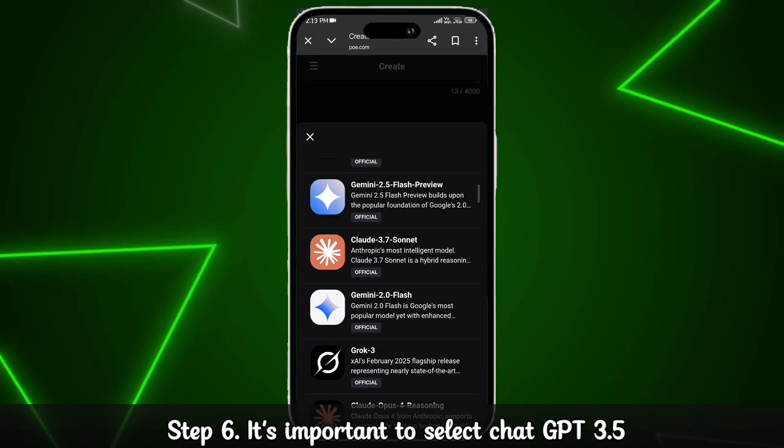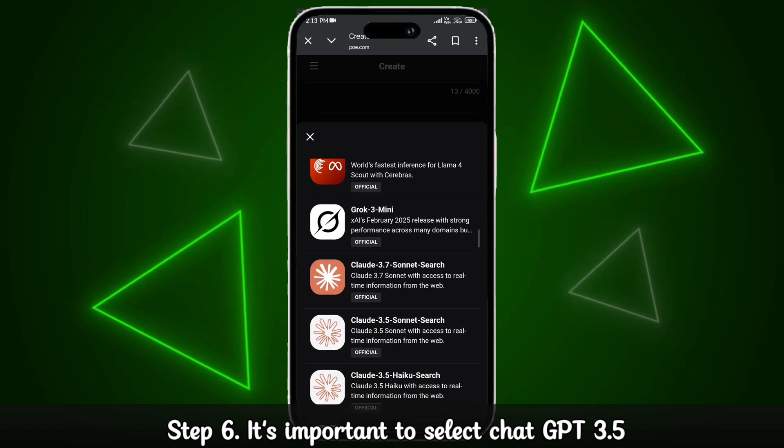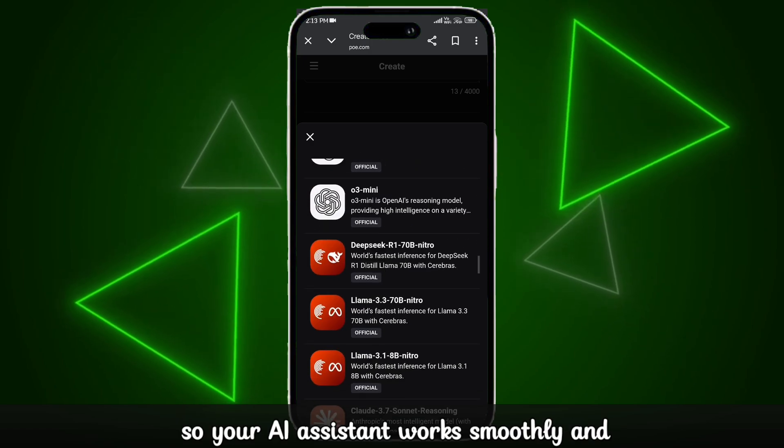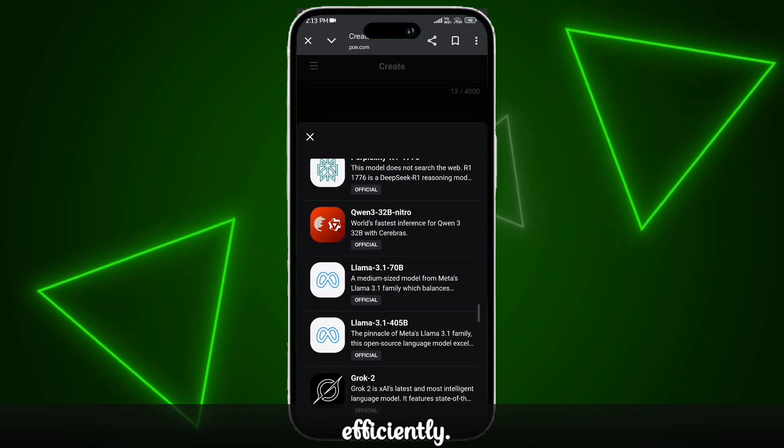Step 6. It's important to select ChatGPT 3.5 so your AI assistant works smoothly and efficiently.